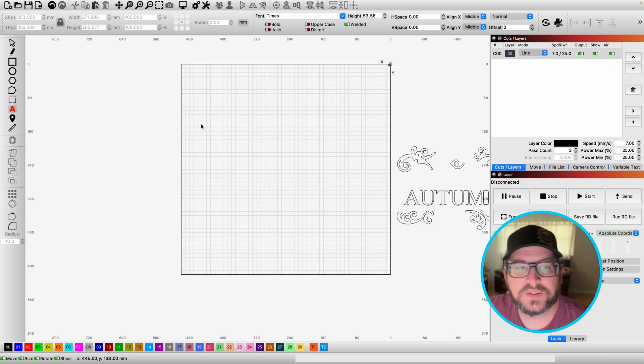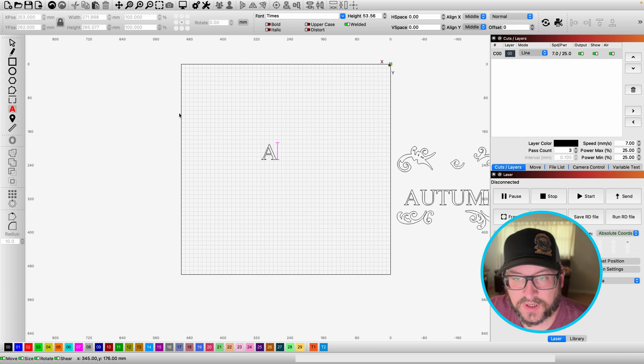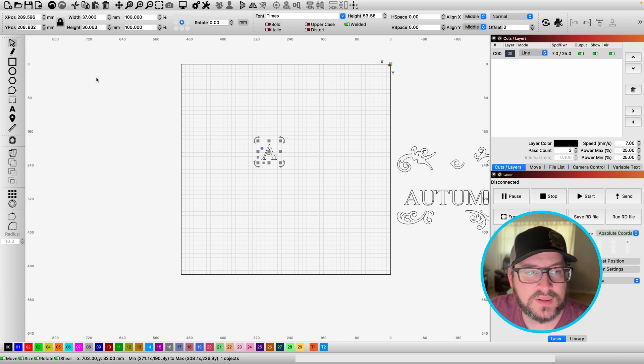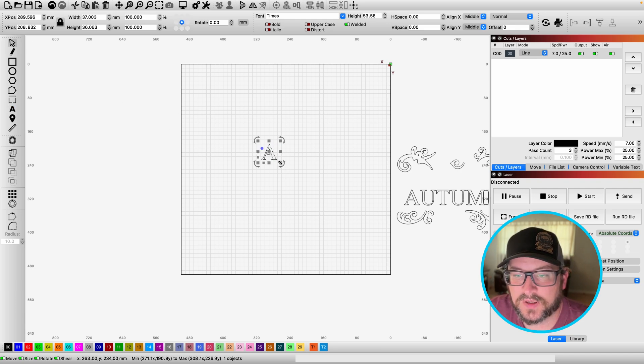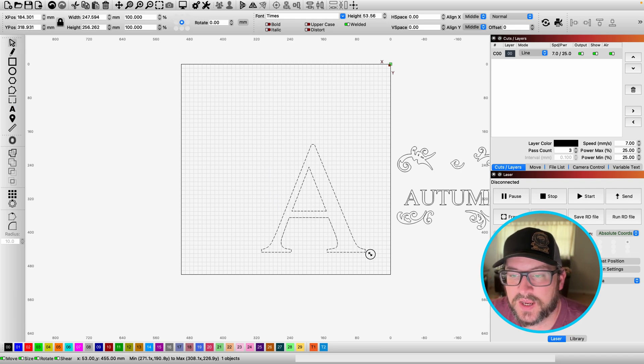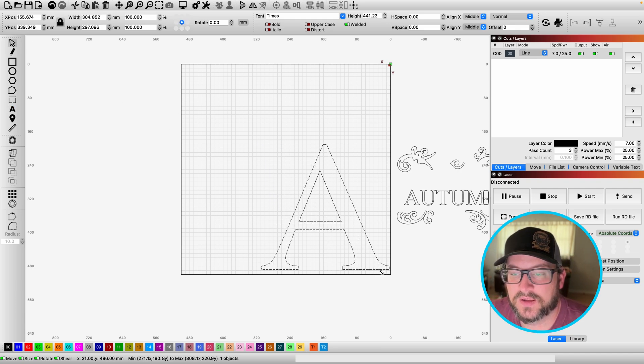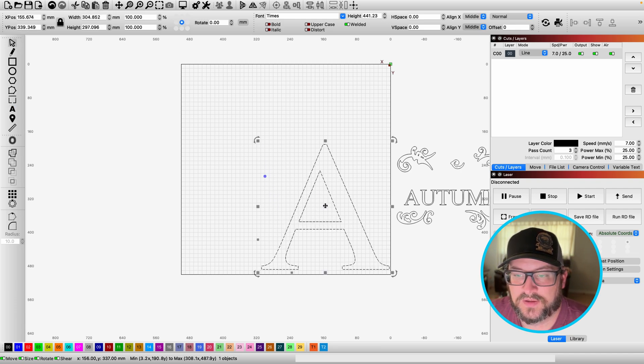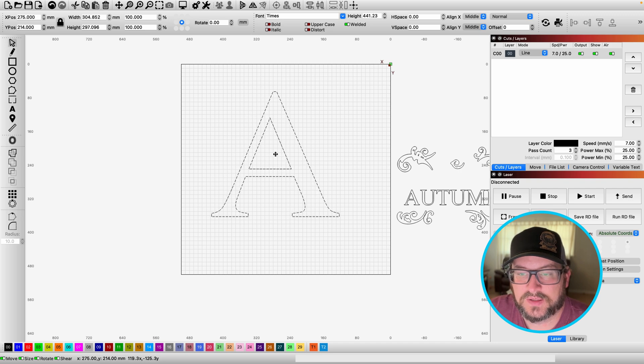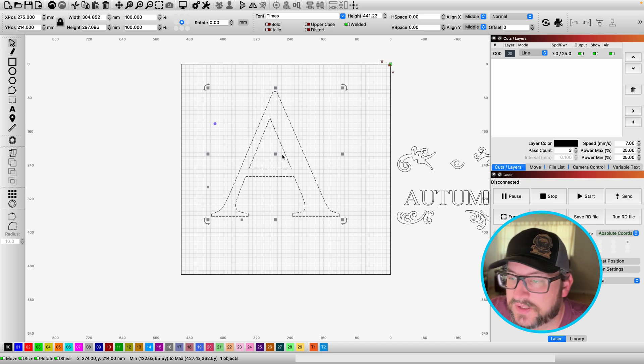All right, let's go ahead and get into this tutorial. First off, I'm going to select the letter. We're going to go with an A. Put that in the center here.